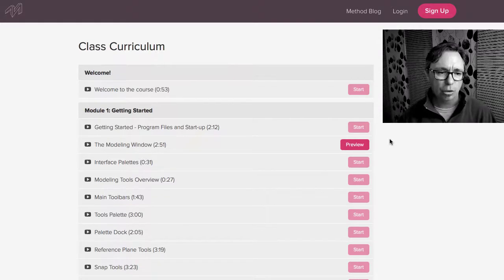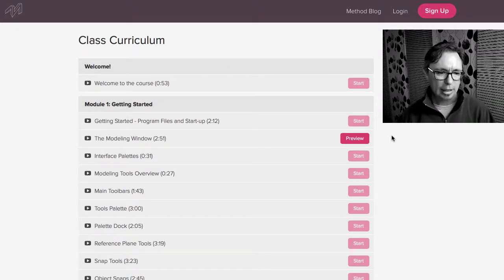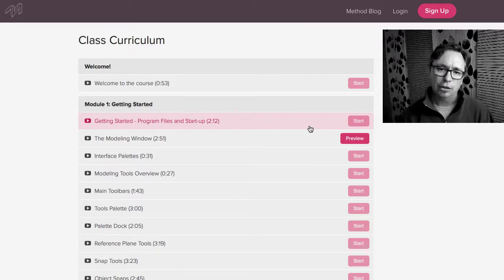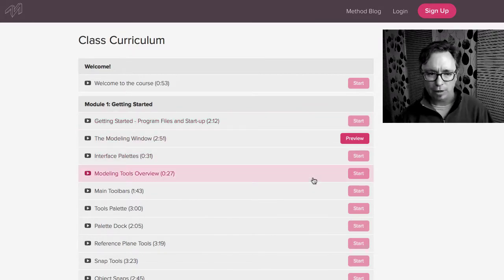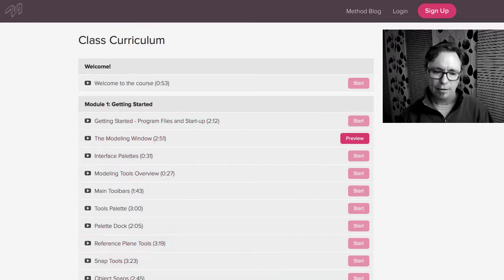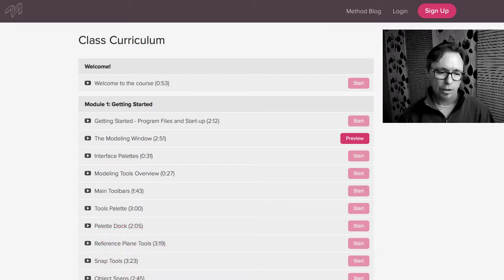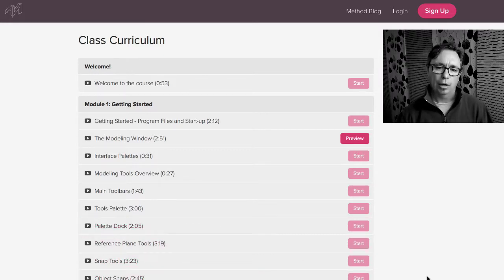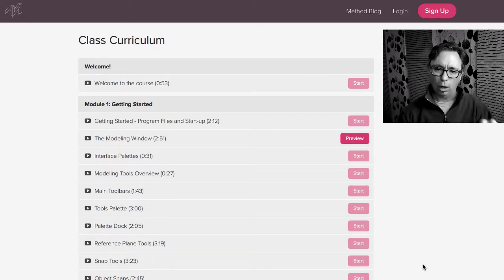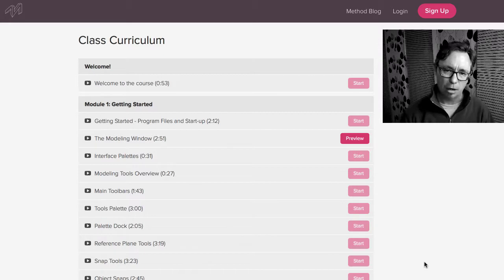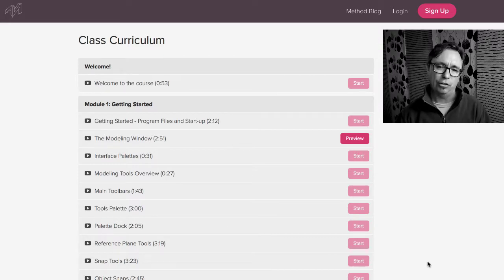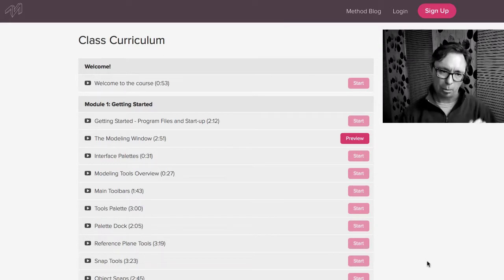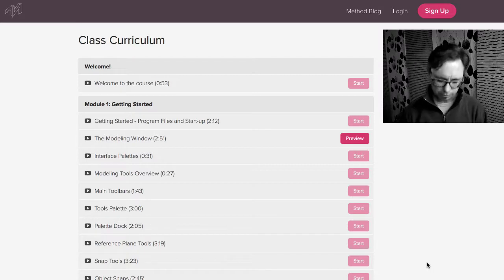Alright, so the first module, number one, is called Getting Started and this is all about familiarizing yourself with the program, with the interface, with the tools, with navigating in 3D, what are the different view types, and setting up cameras. So it really just kind of gives you an overview of how to work with the program and it doesn't have anything to do with building models yet. But that's a really important foundation to set up front. So that's what module one is dedicated to.